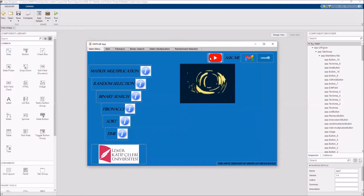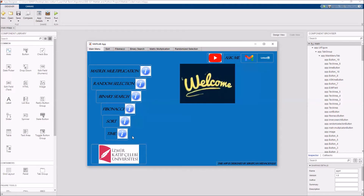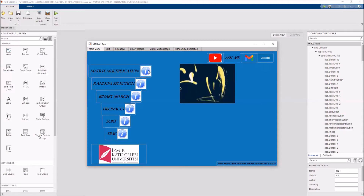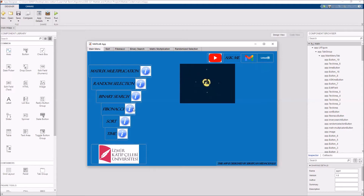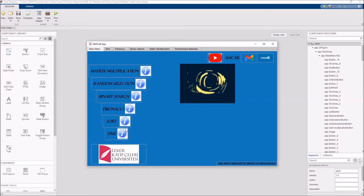This YouTube button will send you to our department's YouTube account, and this button will send you to our school's web pages, which have detailed explanations about these algorithms such as flowcharts and course material.